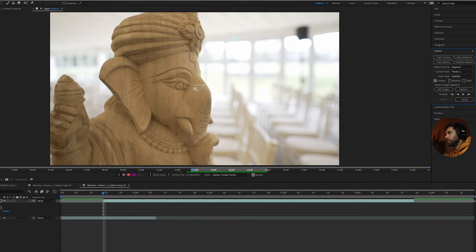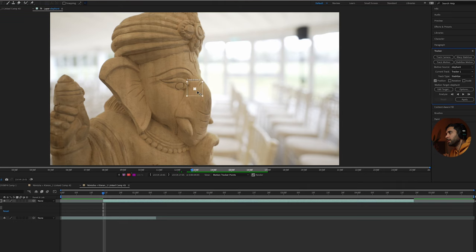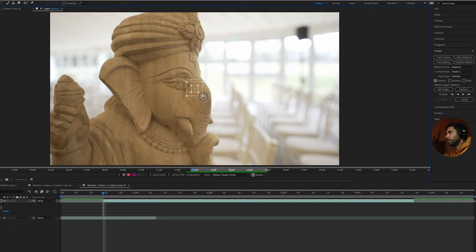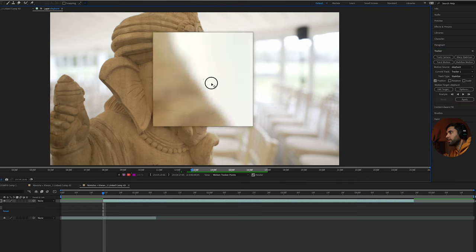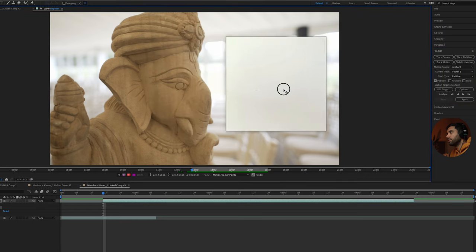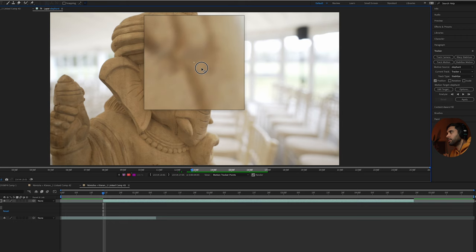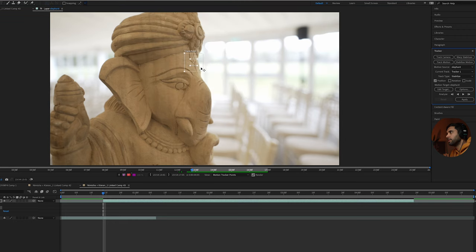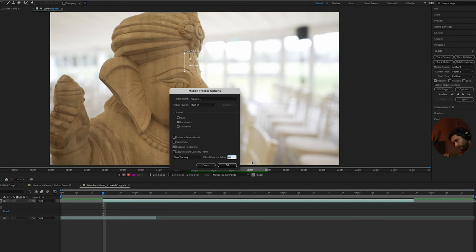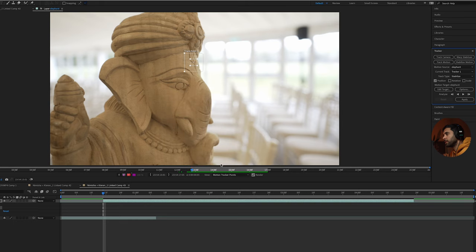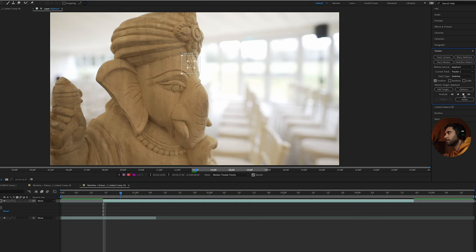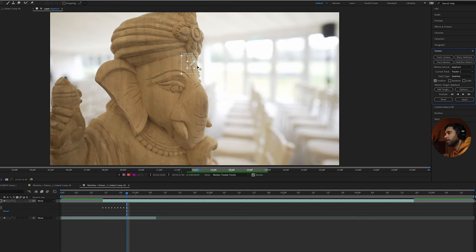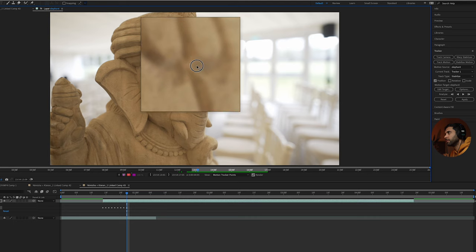Come over here to stabilize motion. It's just going to create a tracker point, so just make it a little bit bigger. Then we're going to select somewhere on the elephant that we know is going to be there pretty much throughout the whole clip. I think that point there is quite good because it's high contrast. Come here to options, make sure if confidence is below 95% then it's going to stop tracking and we can manually adjust. Then click analyze forward.